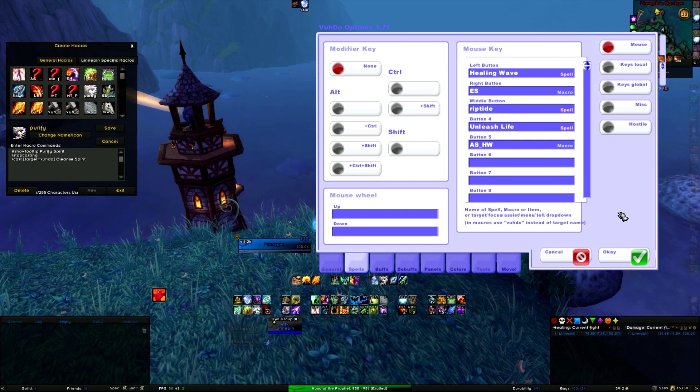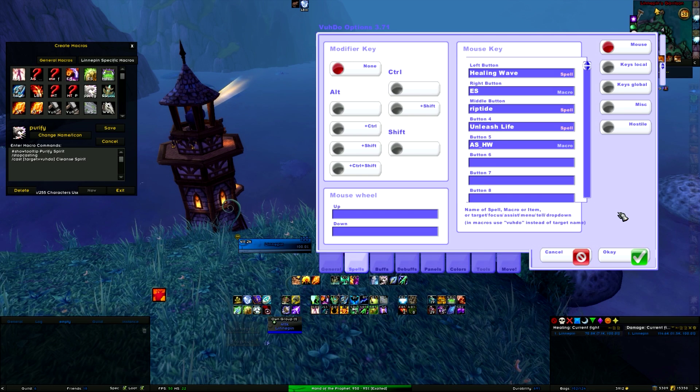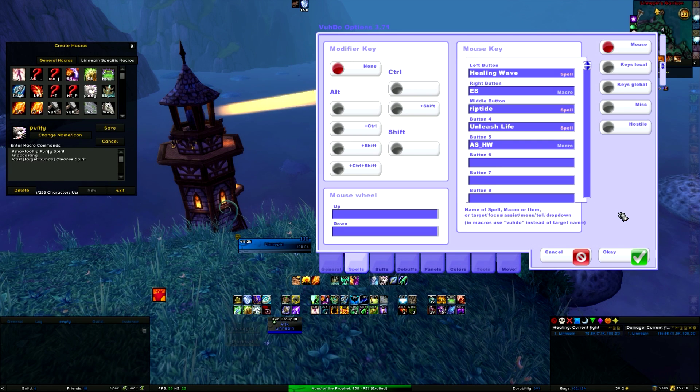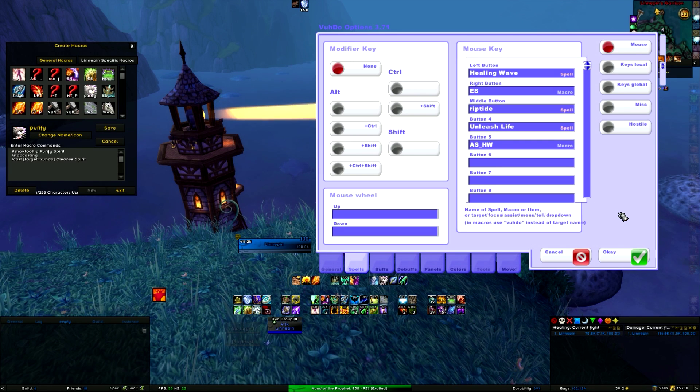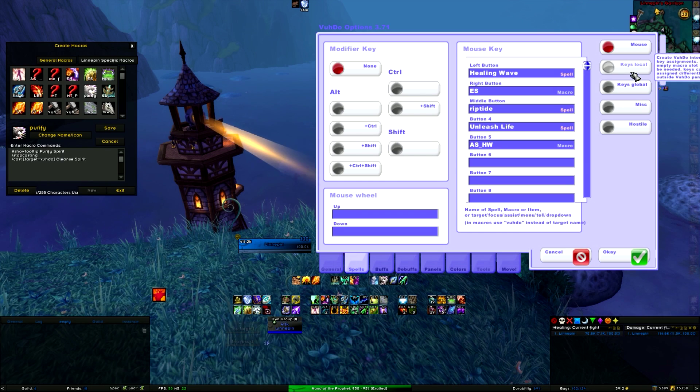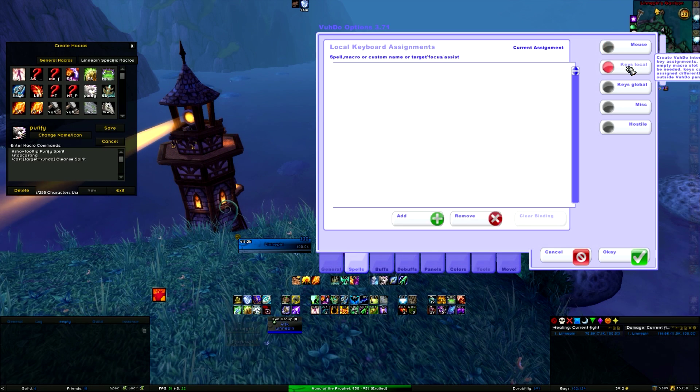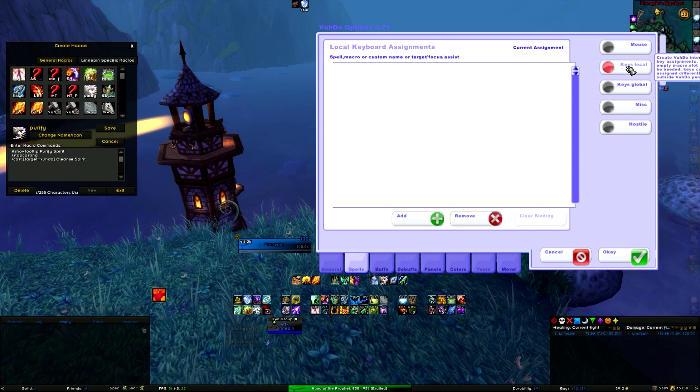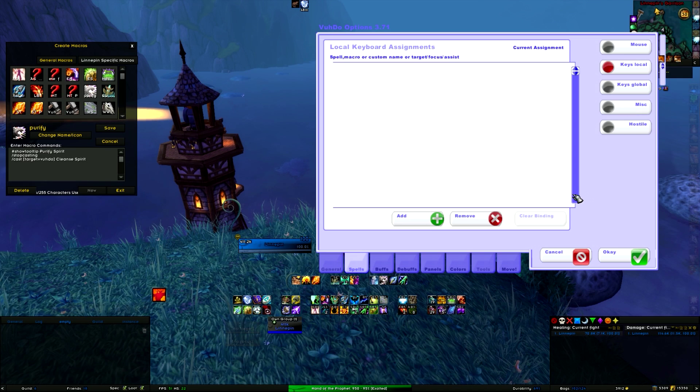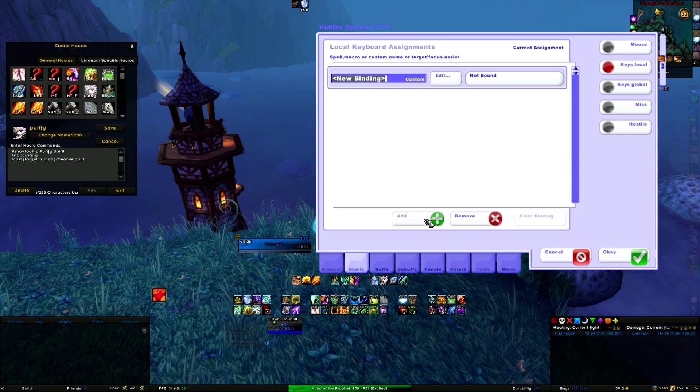Now if you are using a Naga mouse or you prefer to use the keyboard, then you need to go to Keys Local in the menu to the right. It's really easy. All you have to do is click on Add.